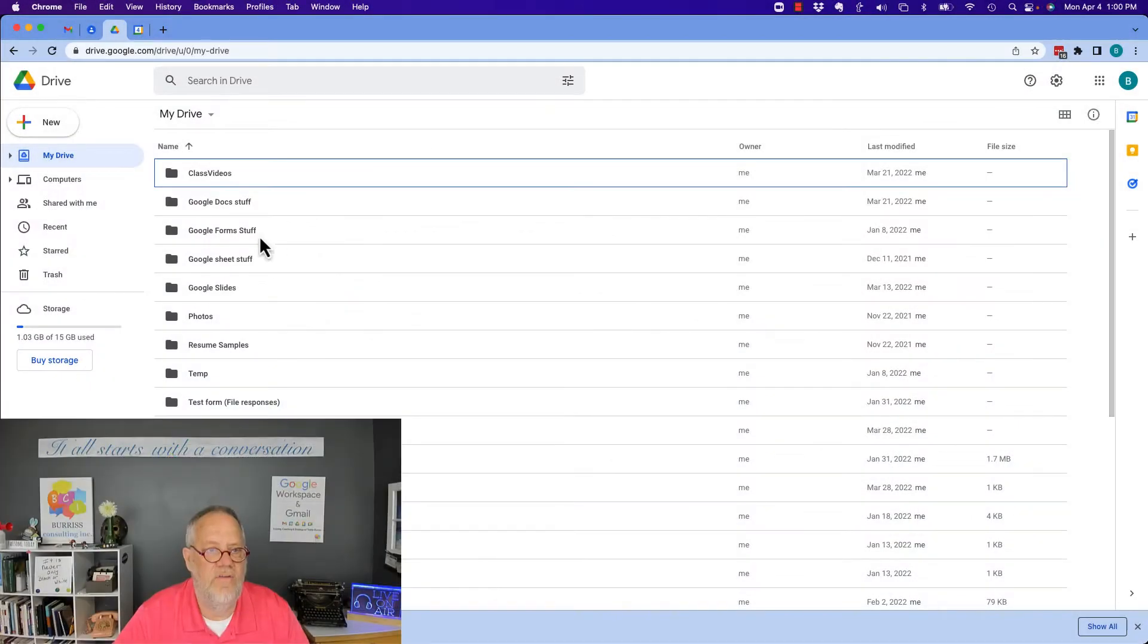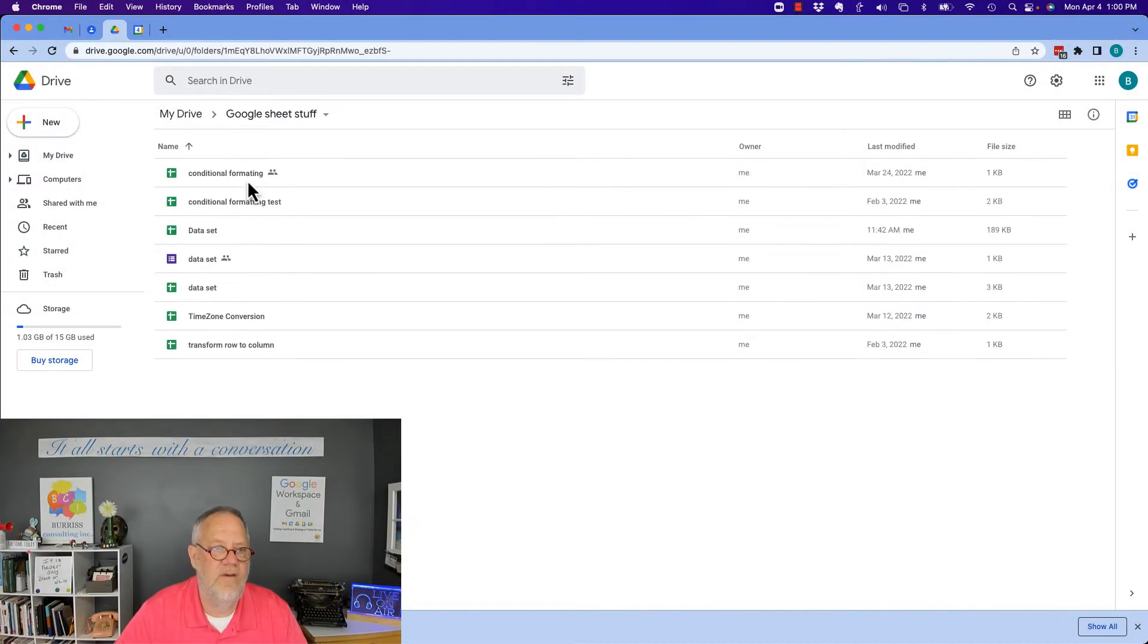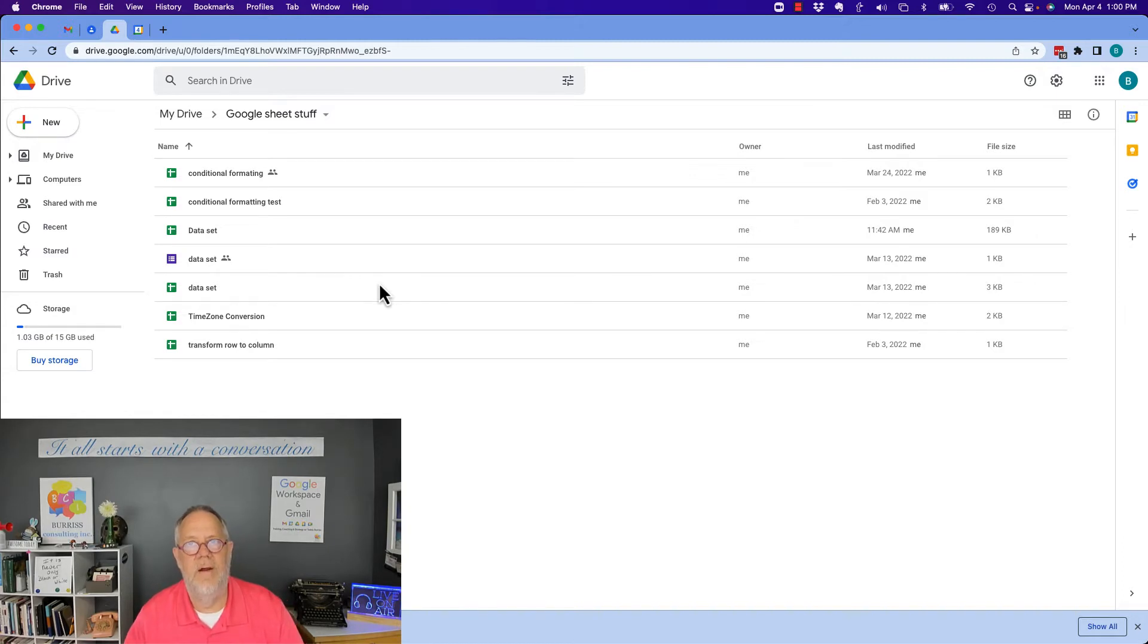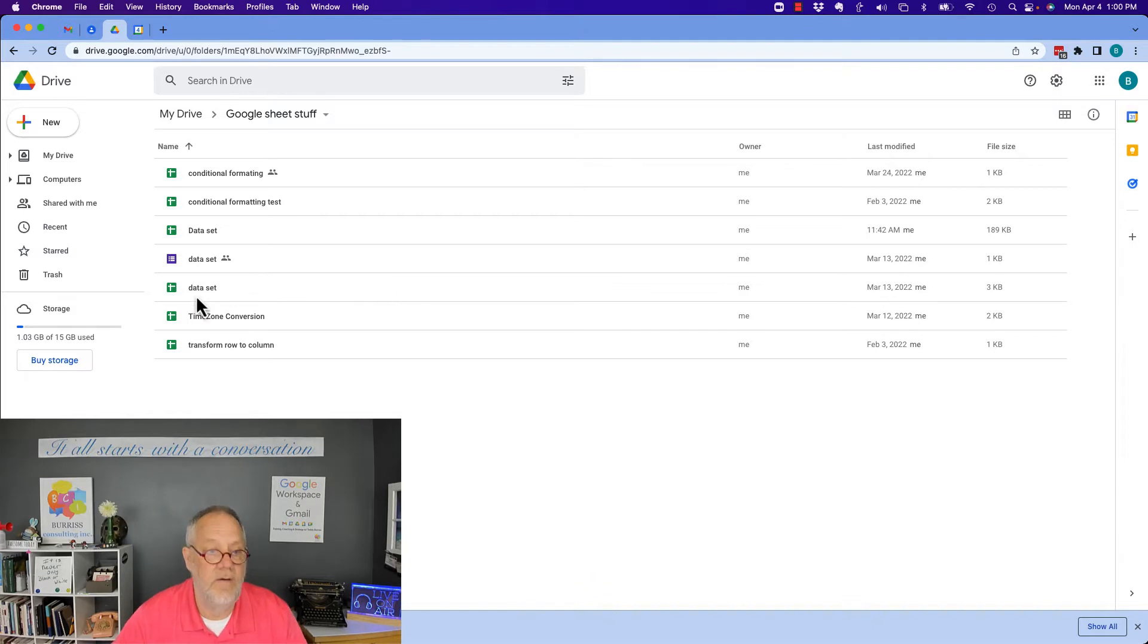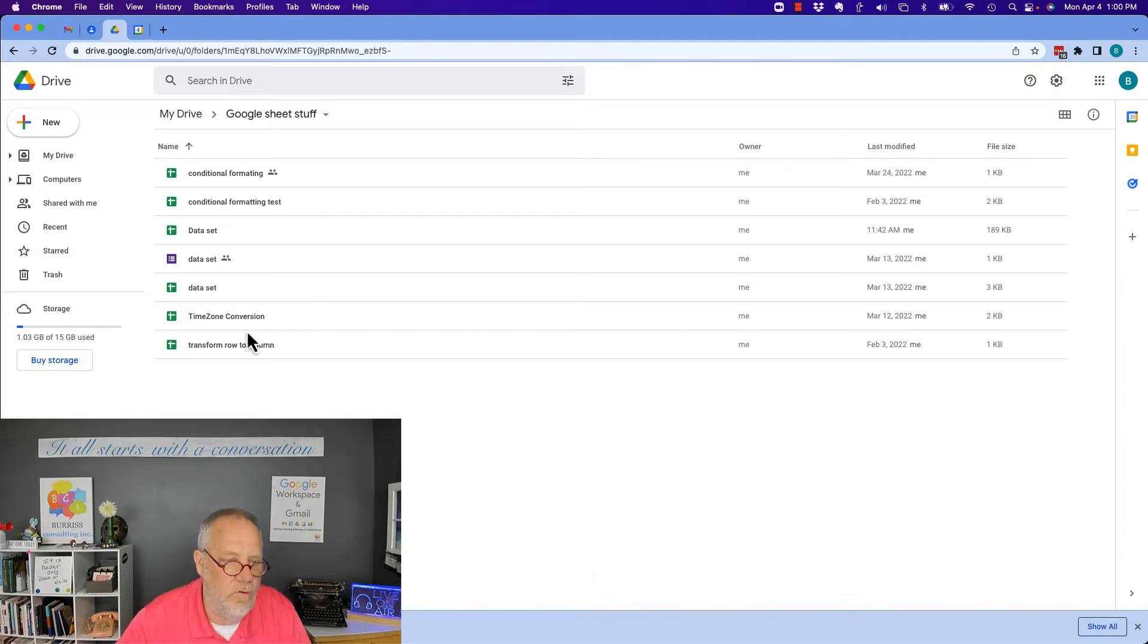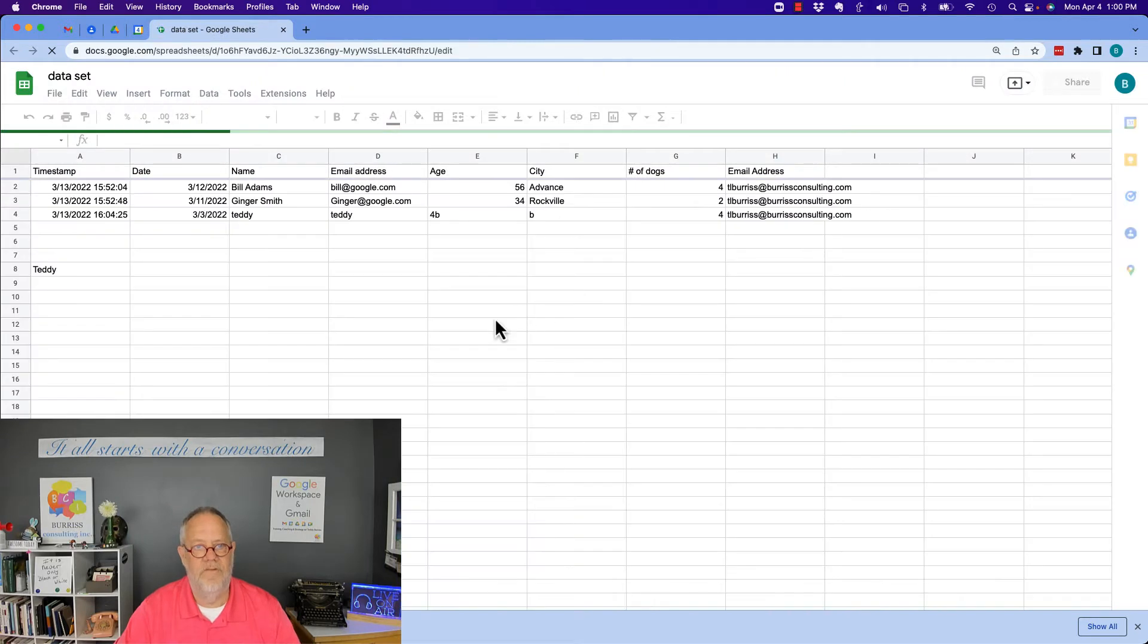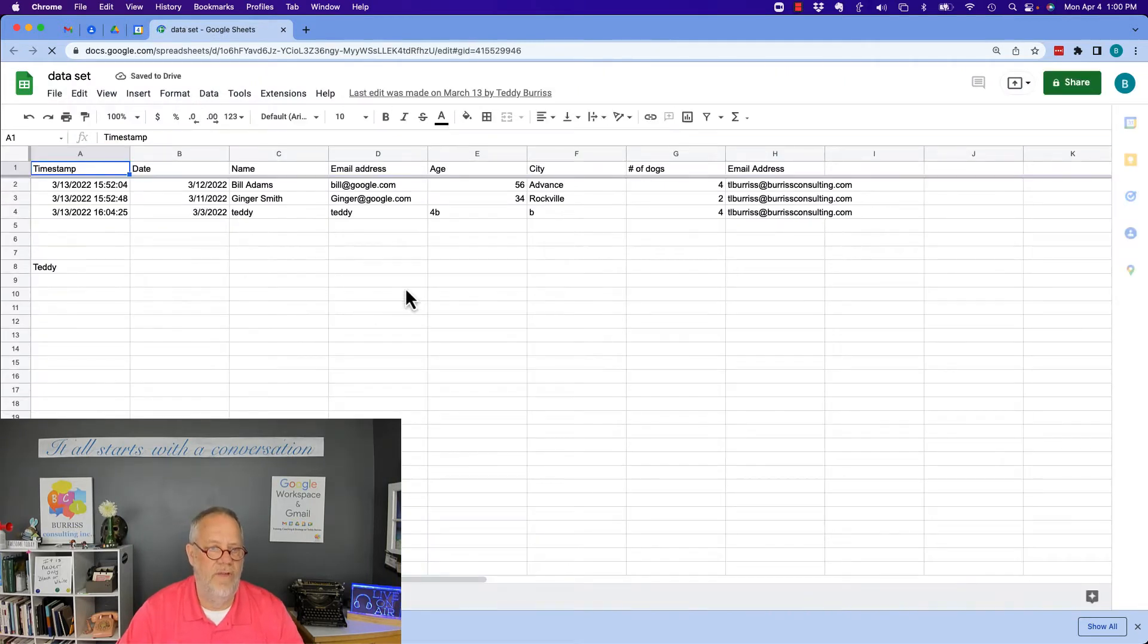The question is all about how do I attach a Word document and a video file to a Google Sheet? So let's go to a Google Sheet here. Here's one I've got right here. This is one I've been working with lately.